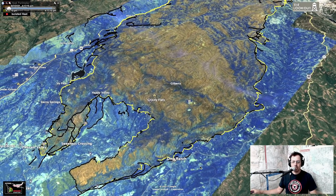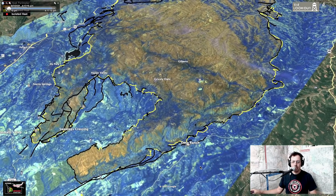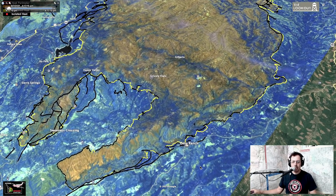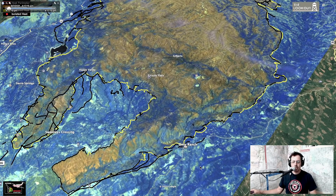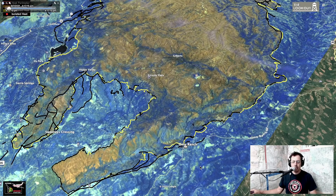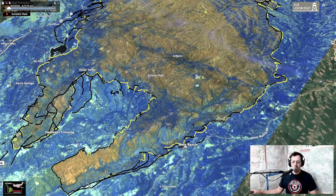Coming down towards Omo Ranch, you can see that after the fire made its big run it was kind of backing down the canyon. Usually on the heel of the fire and on the sides or the flanks we'll see lower fire severity. So we expect to see high severity at the head and then lower severity in places where it's backing down.